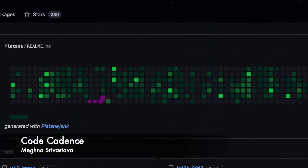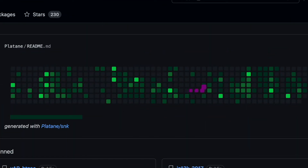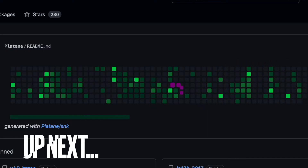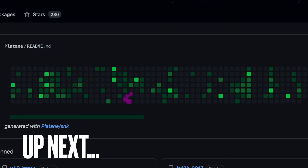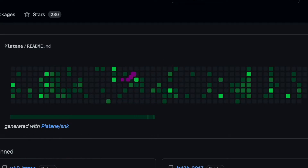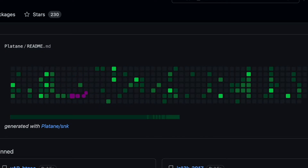Hi everyone, I welcome you all to this channel. In this video we'll be building this GIF which is nothing but your GitHub contributions graph which has been eaten by a snake. Please follow the steps — all the credits go to the rightful owner. Stay tuned and please don't forget to subscribe and hit the bell icon. Let's start with our video.